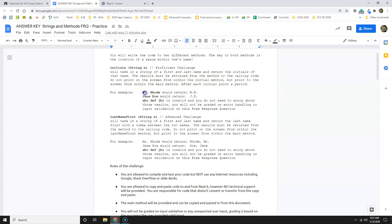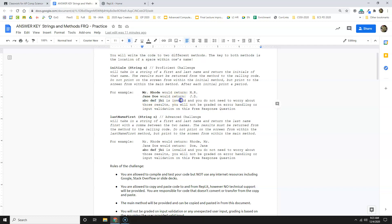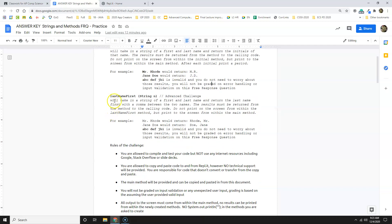So Mr. Rohde would return M. R. Jane Doe would return J. D. and stuff that's invalid I don't have to worry about, which is nice.